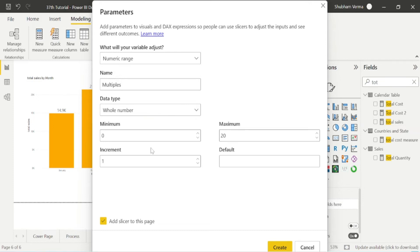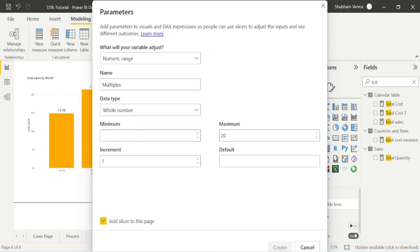It could be anything, you can enter any value according to your requirement. Let's say I want to create a series between 10 to 80. So my minimum value should be 10 and the maximum value is 80.